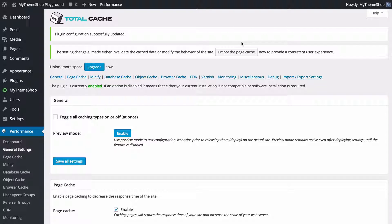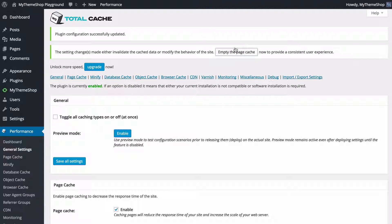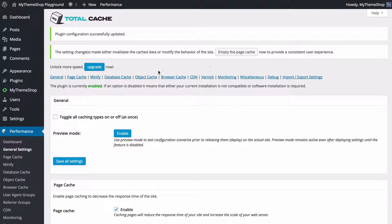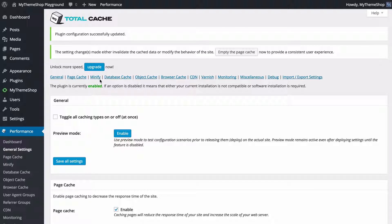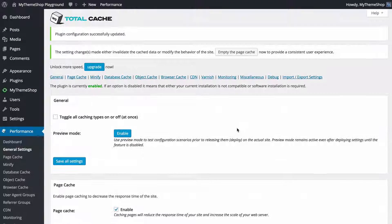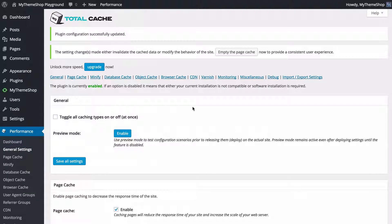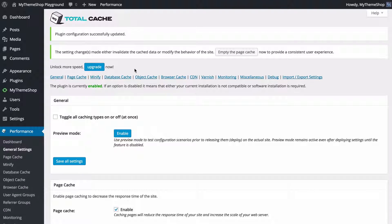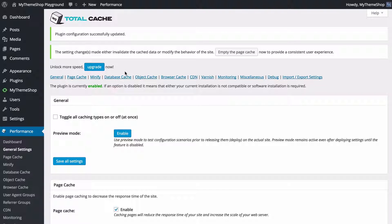If you want to make any changes to your site and have those reflected, you can just press Empty the Page Cache in order to provide a consistent user experience. These options across the top here provide quick access to any of the different sections that we have gone through. As I mentioned, if you want detailed analysis of what these do and what you should be using, you can check out the tutorial on the My Theme Shop website in order to find that out.